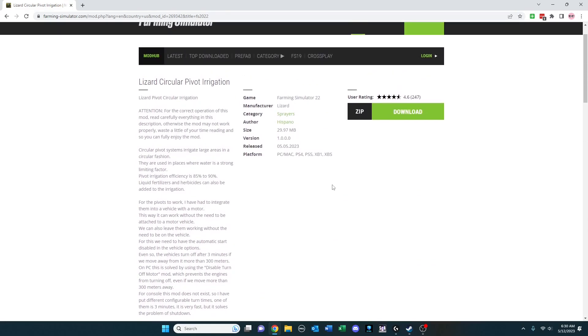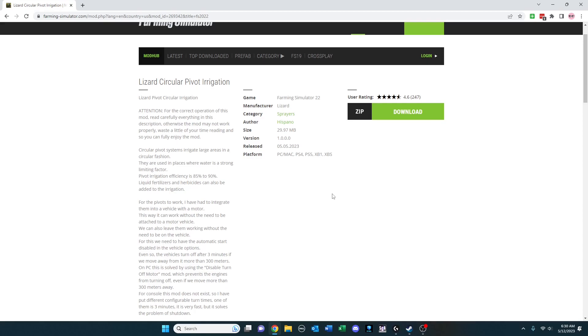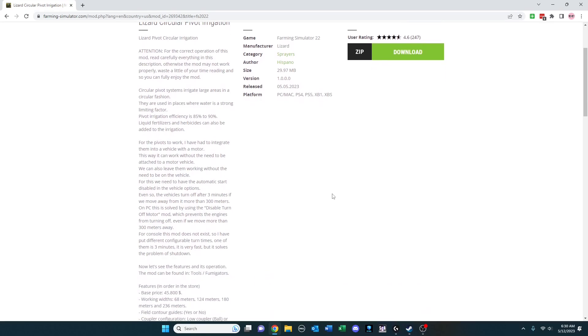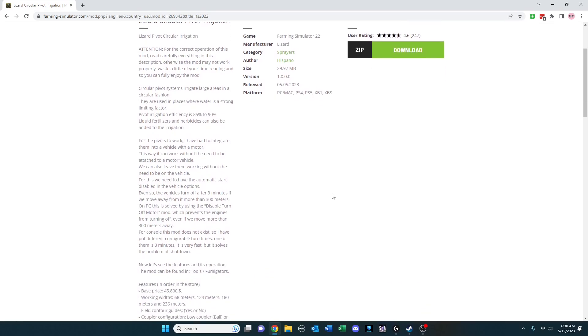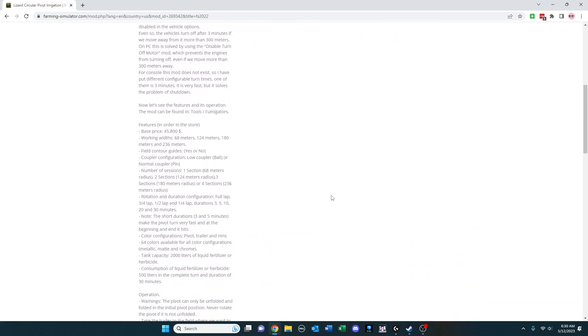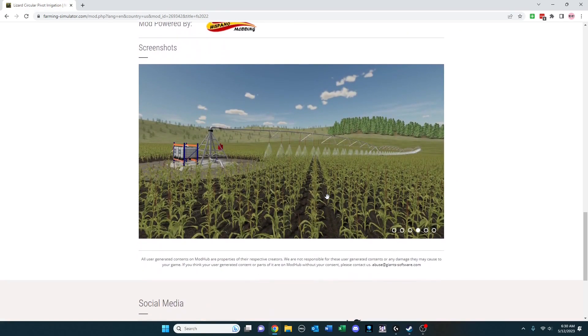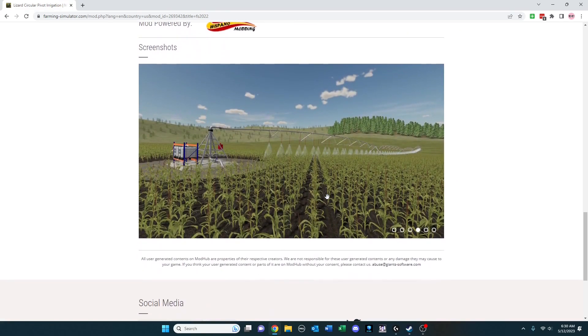You've got to keep an eye out for things such as getting too far away and it turning off. That's one of the things it talks about. If you're a console player, there's ways around it that he talks about or just things you need to be aware of. But this is basically a vehicle and then you unfold the vehicle and turn it on and it runs.